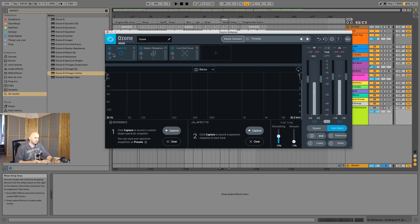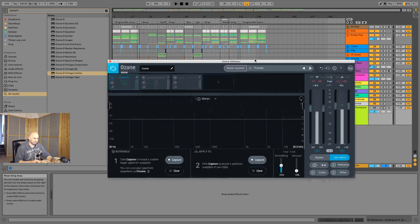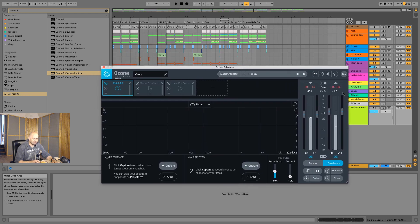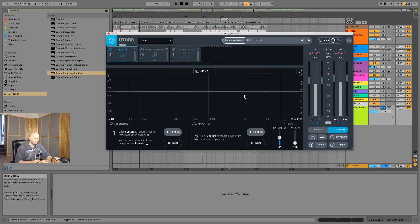First things first — Match EQ. It's not new. I think it's been around since Ozone 4 when I first started using this suite, which is really nice. What we can do here is capture a little bit of a reference song and then after that capture your own song.